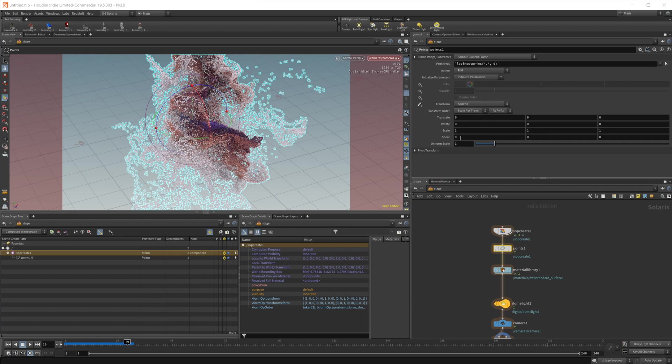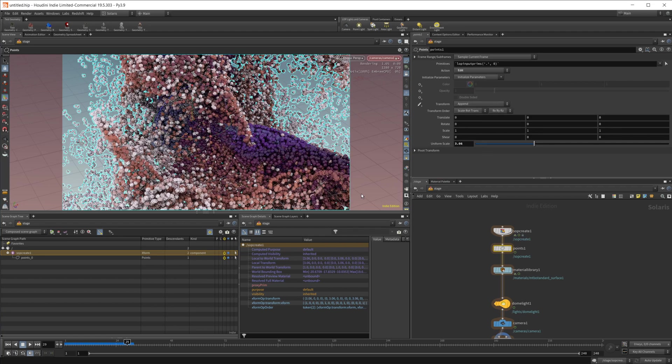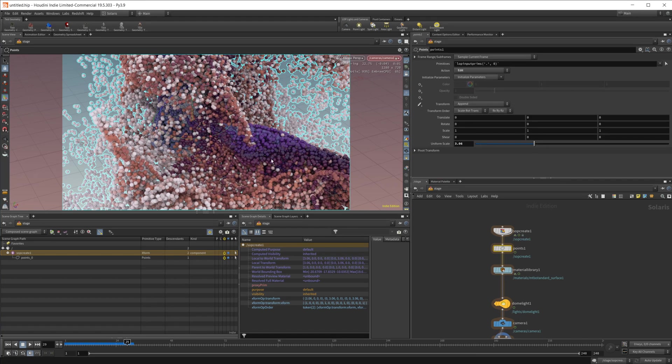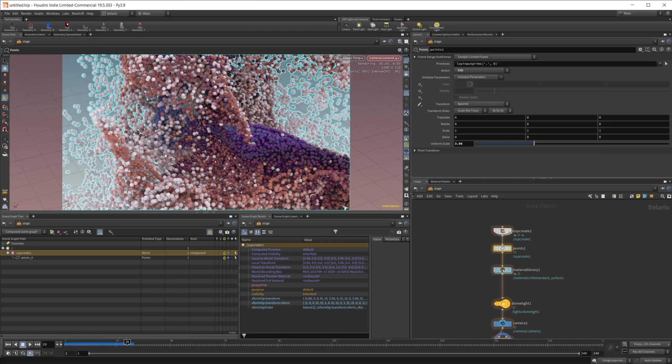So if we change the overall scale here, you can see that it's kind of working like a transform for the overall object, which is not what you're going to be wanting. So we're not actually going to use this.